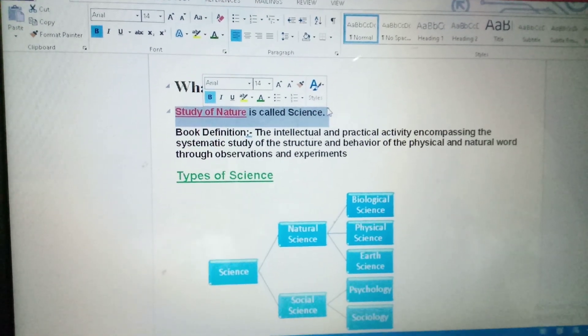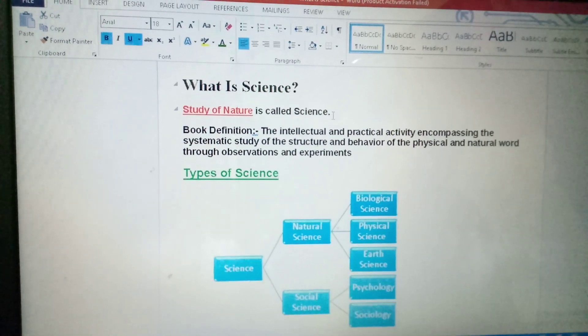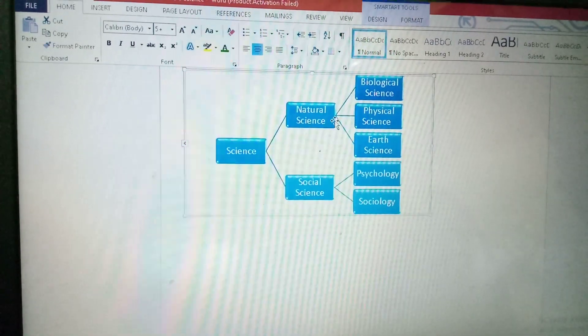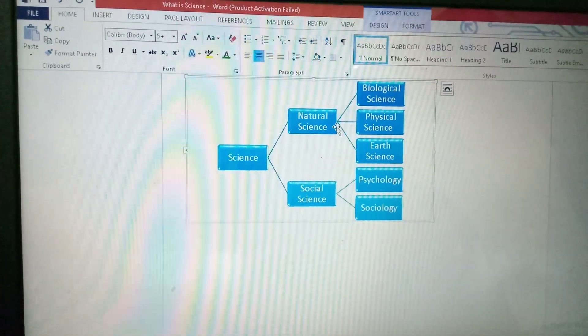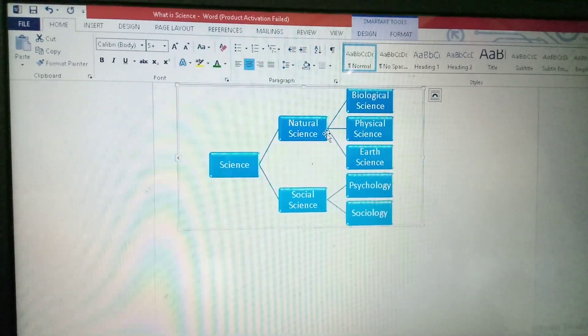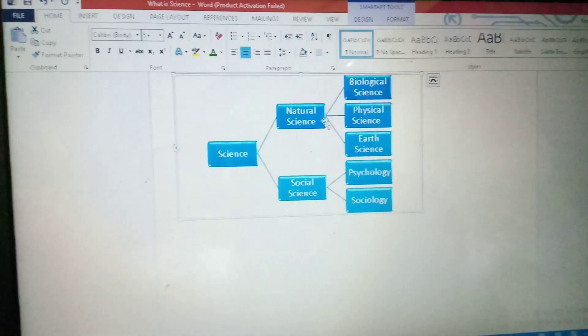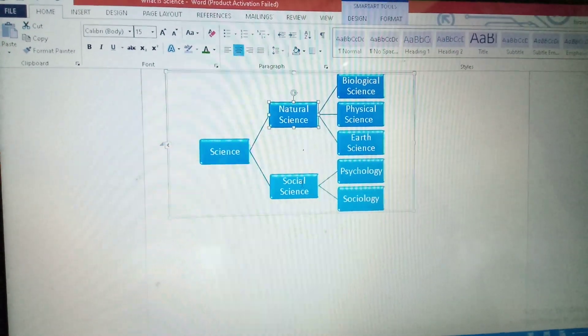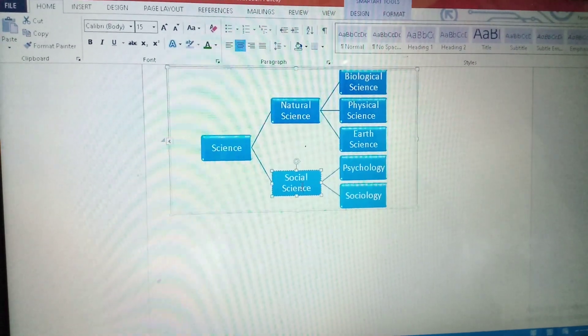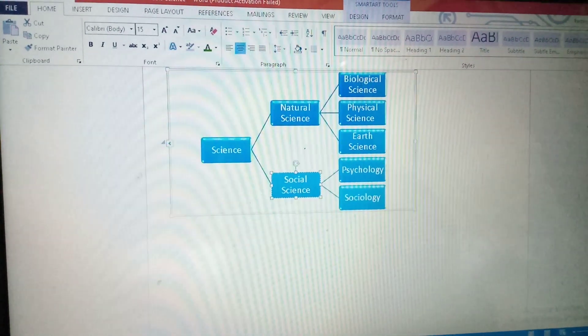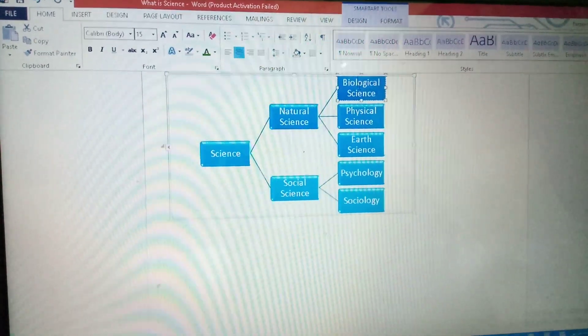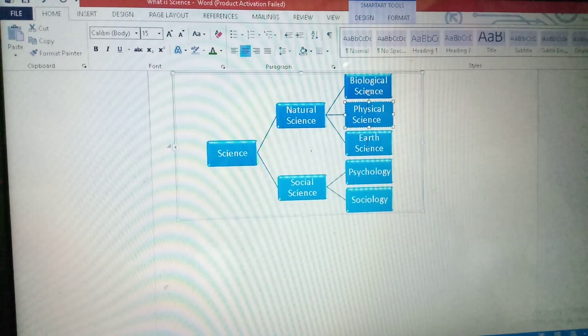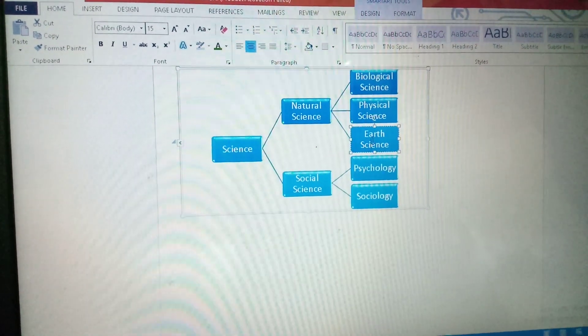There are some types of science. Now we will study the types of science. Science are of two types: natural science and social science. Natural science are of three types: biological science, physical science and earth science.